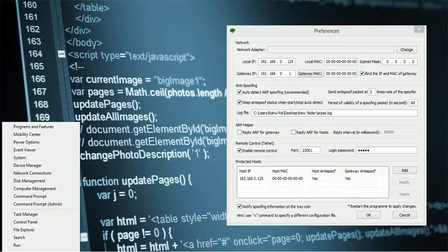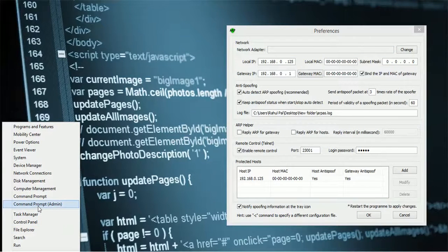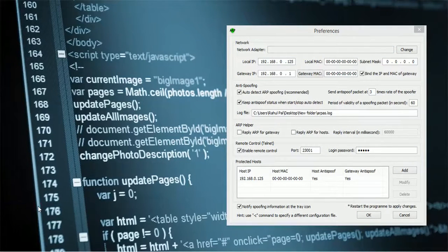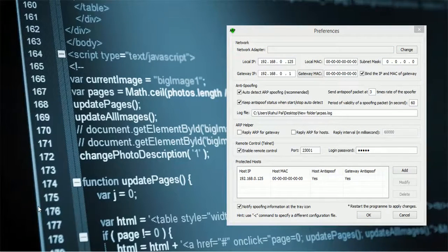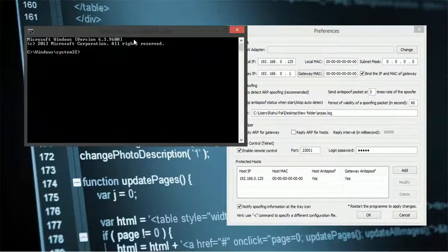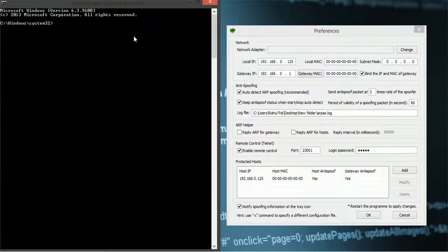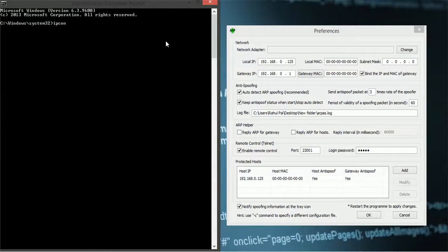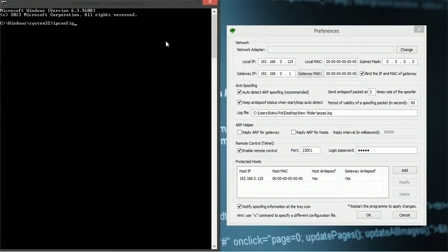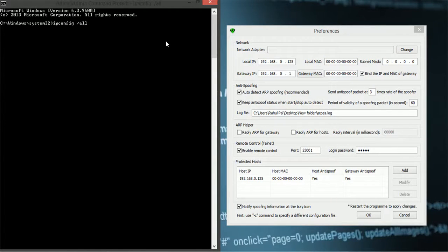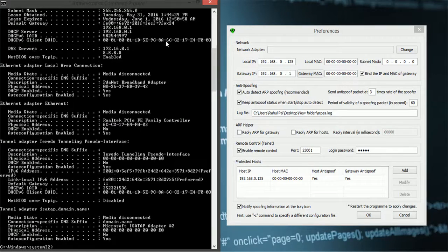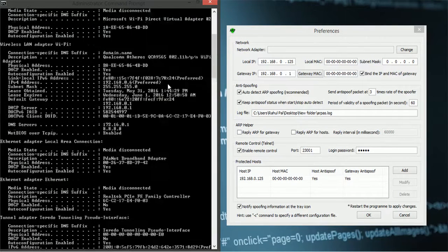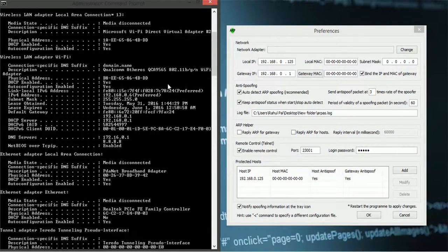Now open up command prompt from here in administrator mode. Type ipconfig space slash all. So you will be provided with lots of information.